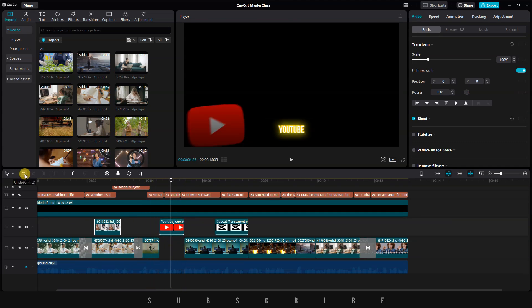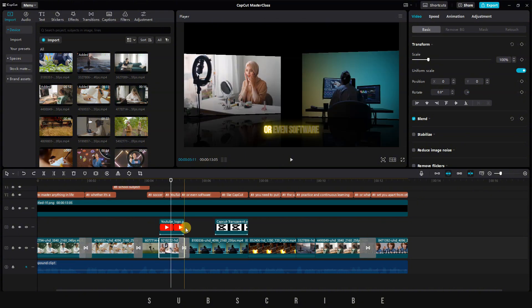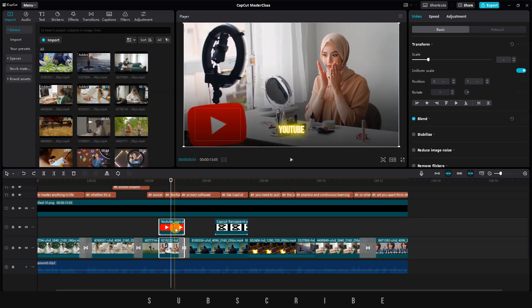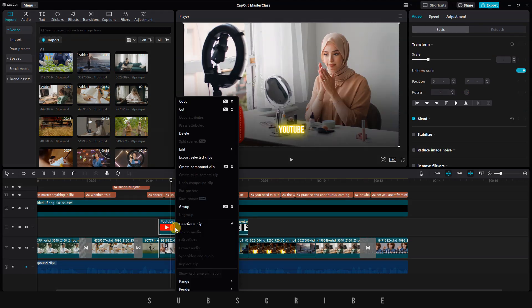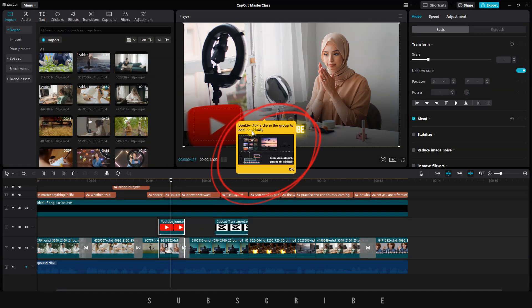So I'm going to undo all the changes, then select the two clips that I want to group by simply holding the control key and left-clicking. Right-click and select where it says Group or press Control plus G.